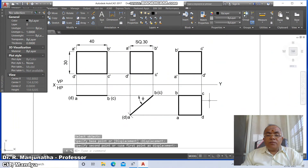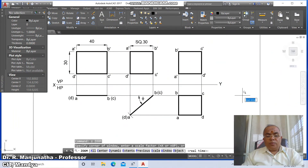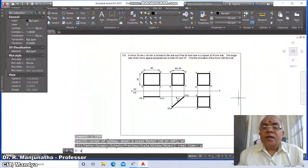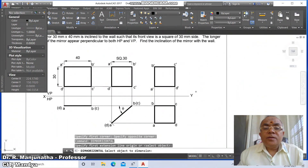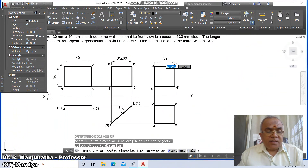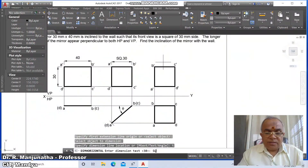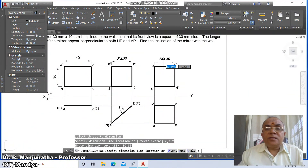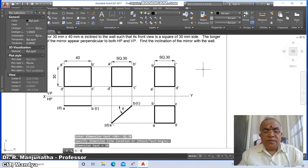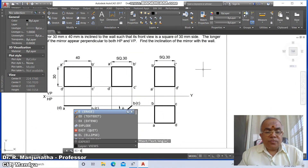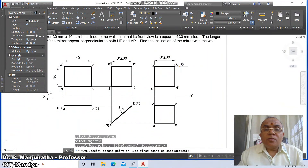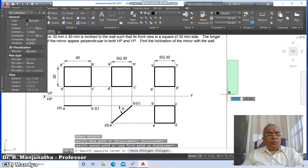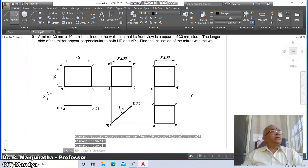Go to move: arrange a, b, c. This is how you will be able to get this drawing. Go to dim horizontal, select this line, and type text 'square 30'. Place it wherever you want. Then go to move, move c-dash outside.